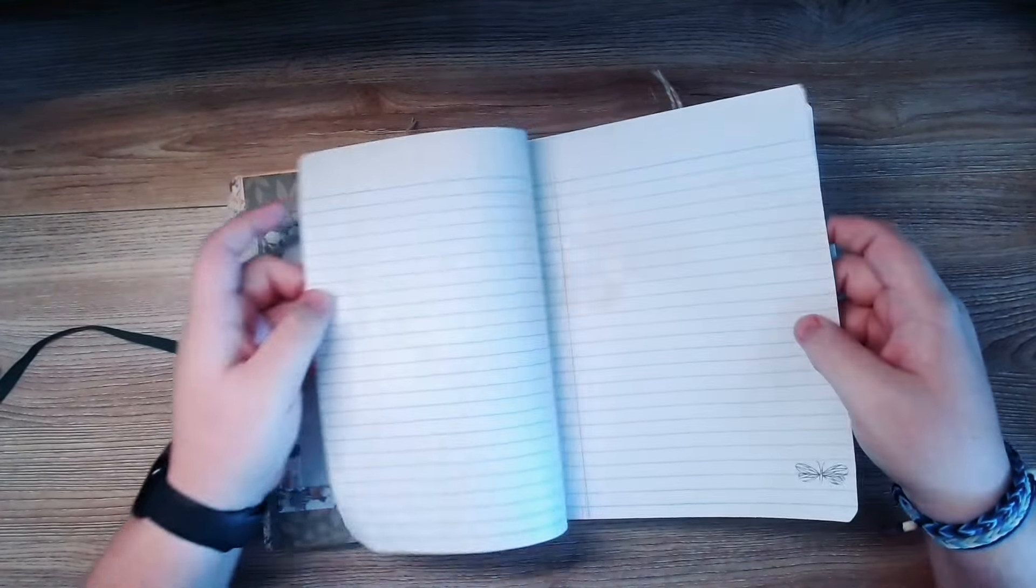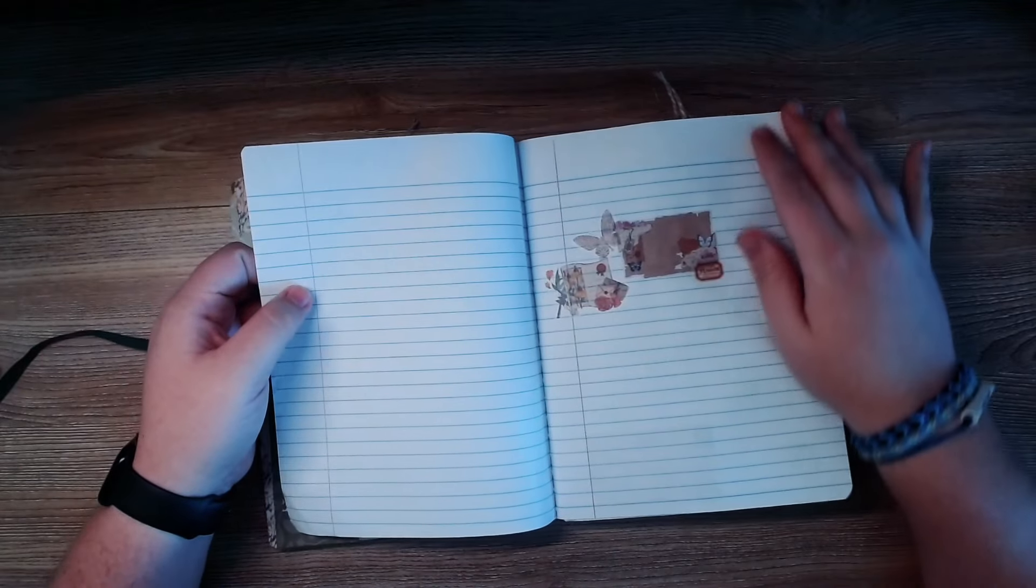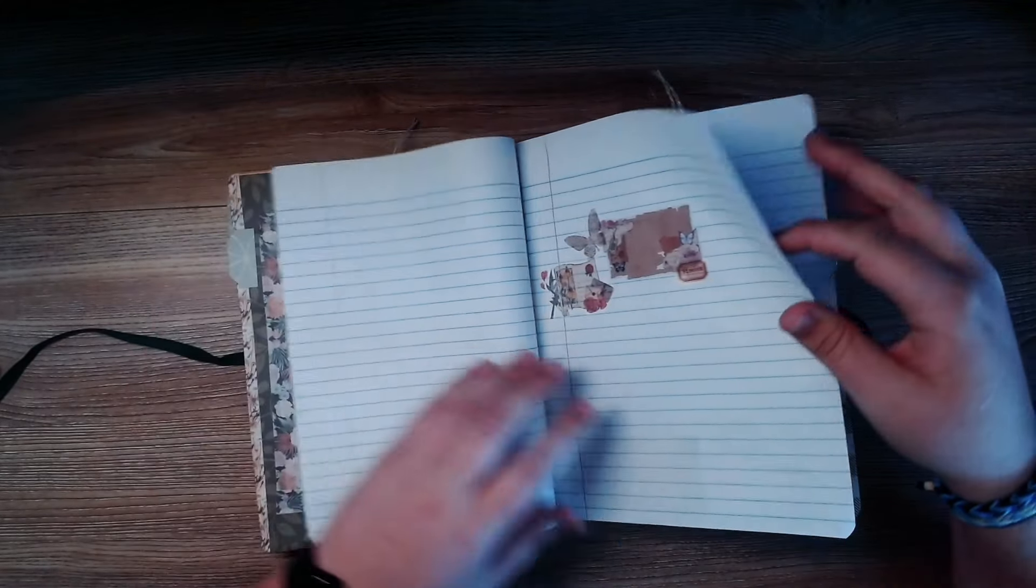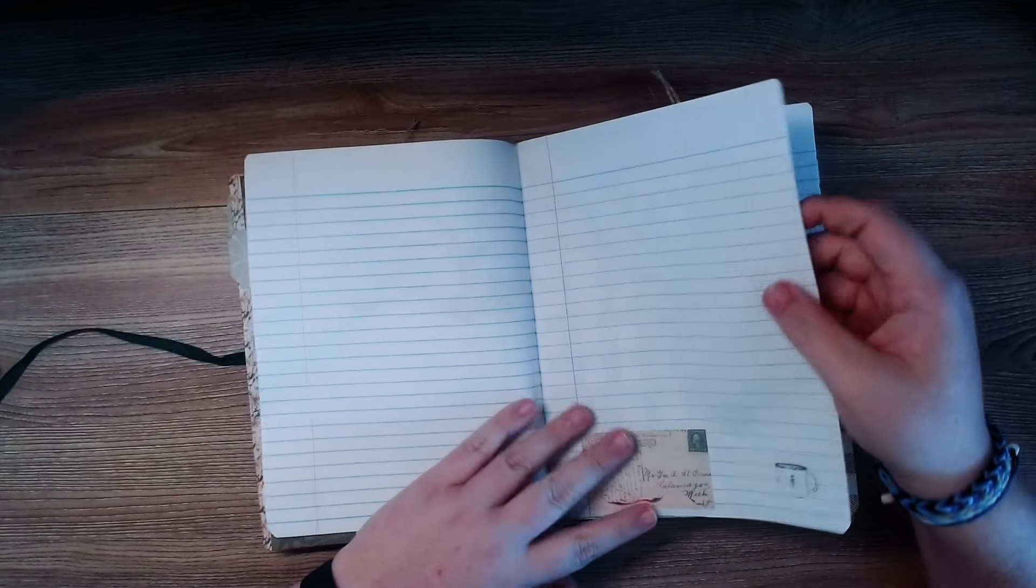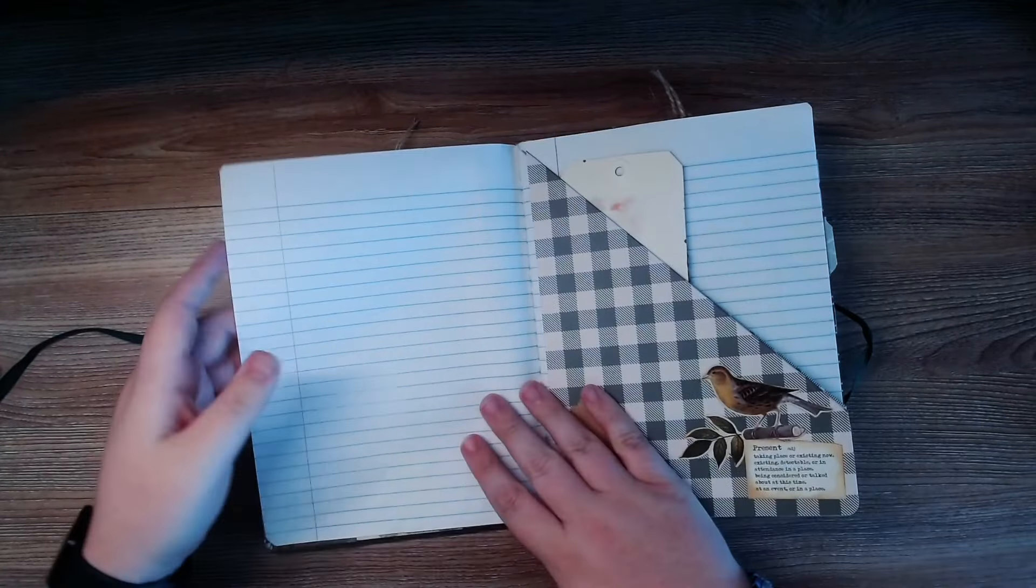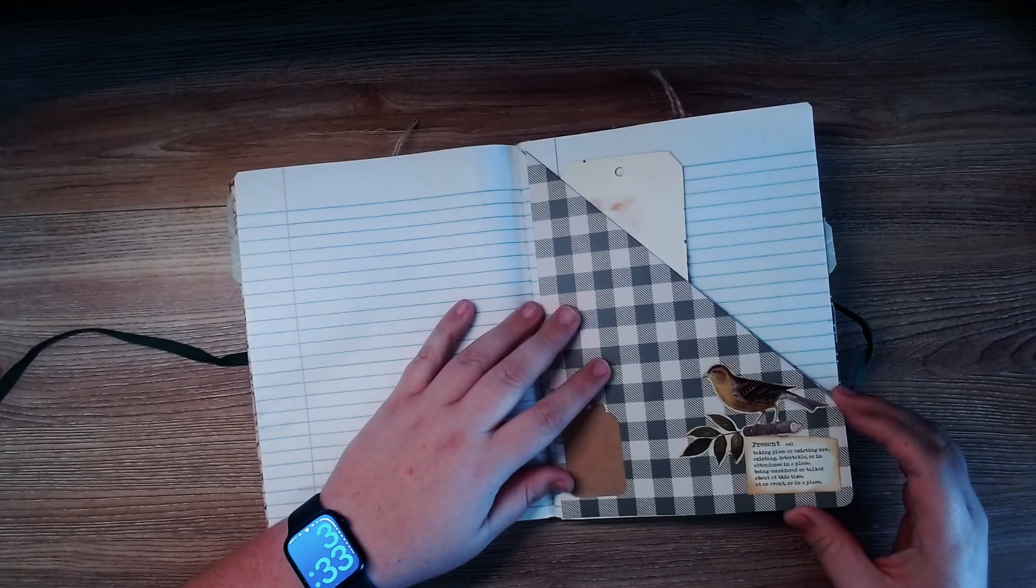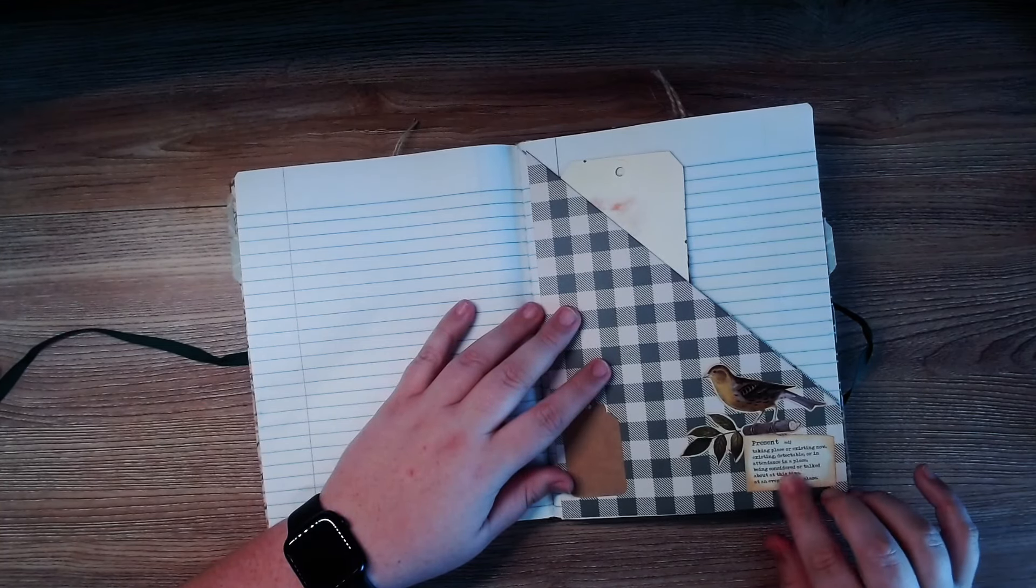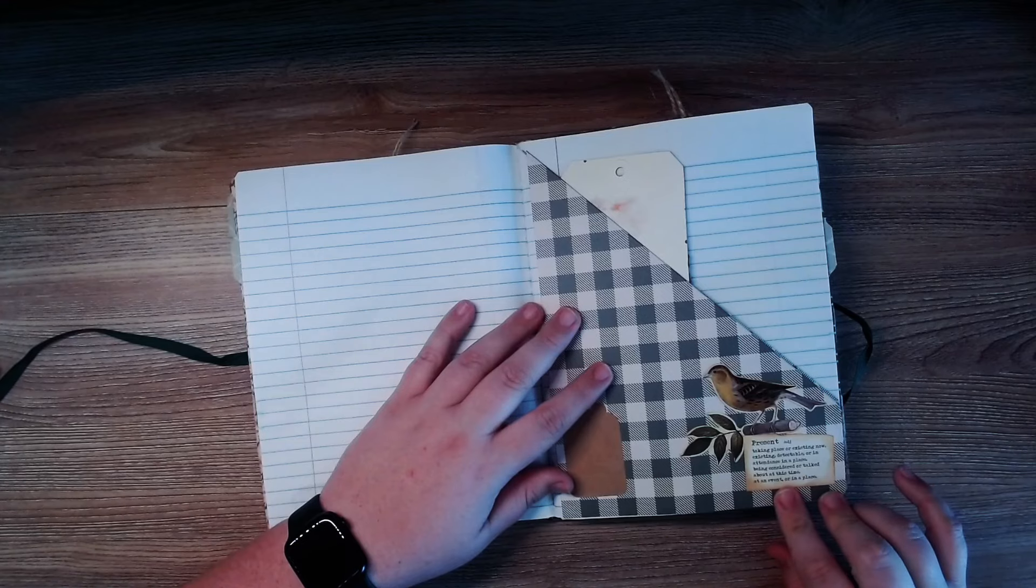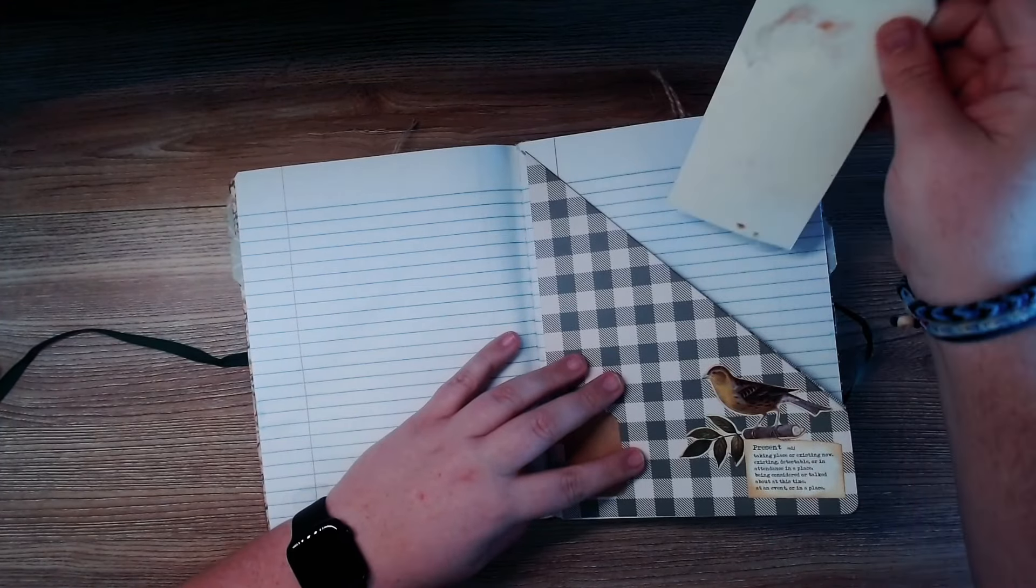These are just actual journal pages that you could write in if you really wanted to. Just little things pasted and stamped on each page. Present taking place or existing now, existing detectable or in attendance in a place, being considered or talked about at that time, at an event, or in a place.